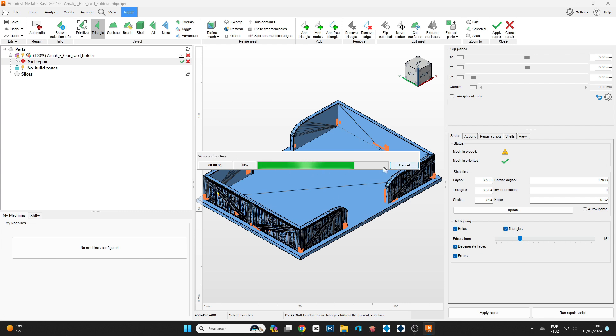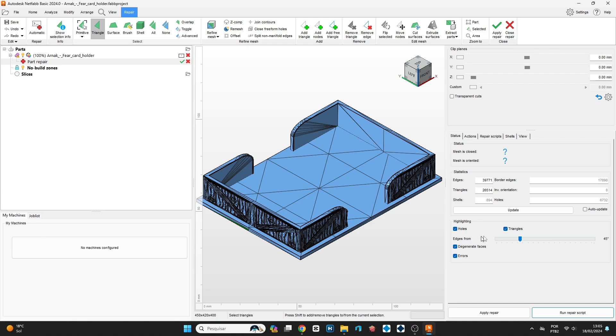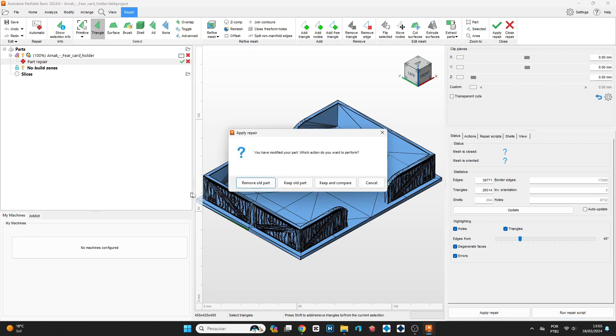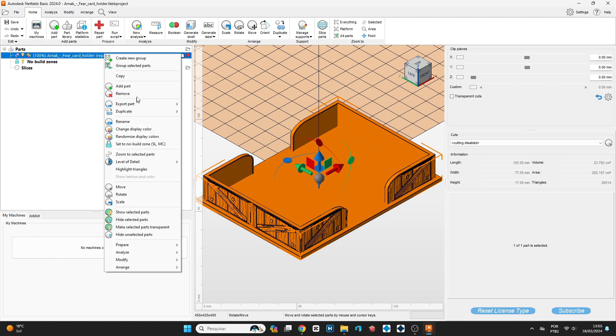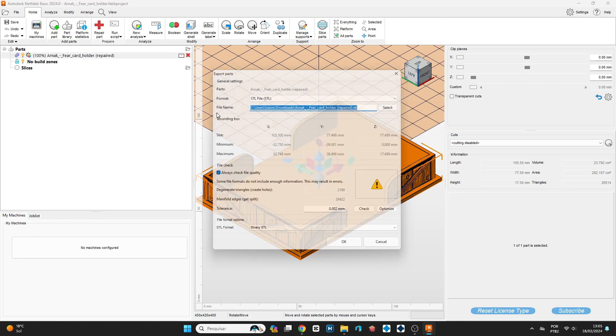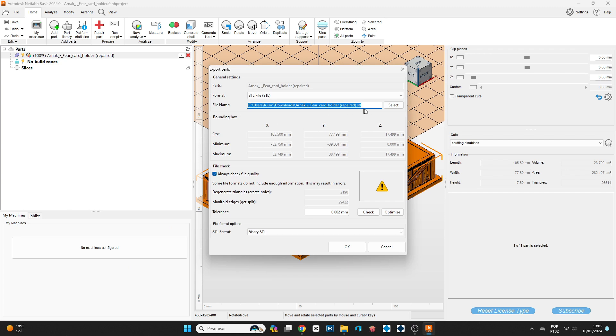After that, you click on 'Apply repair,' and then you remove the old part and go on 'Export STL.' And it's saved already with the name with 'repaired.' Then you can just click OK and the file will be repaired and you can use it however you want.